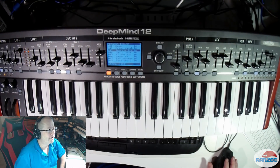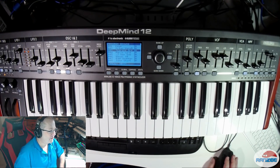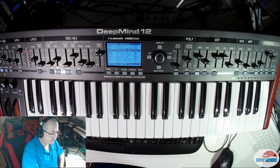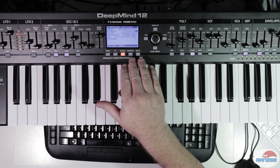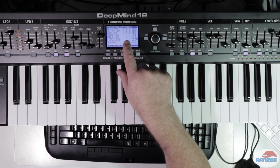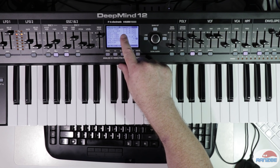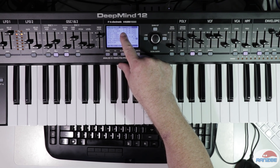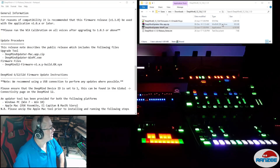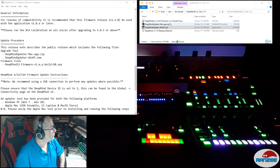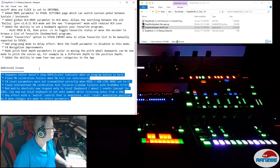Let's have a look at this update. Let's first go into the program global. We can see here that it's version 1.05 and the latest update is 1.1.